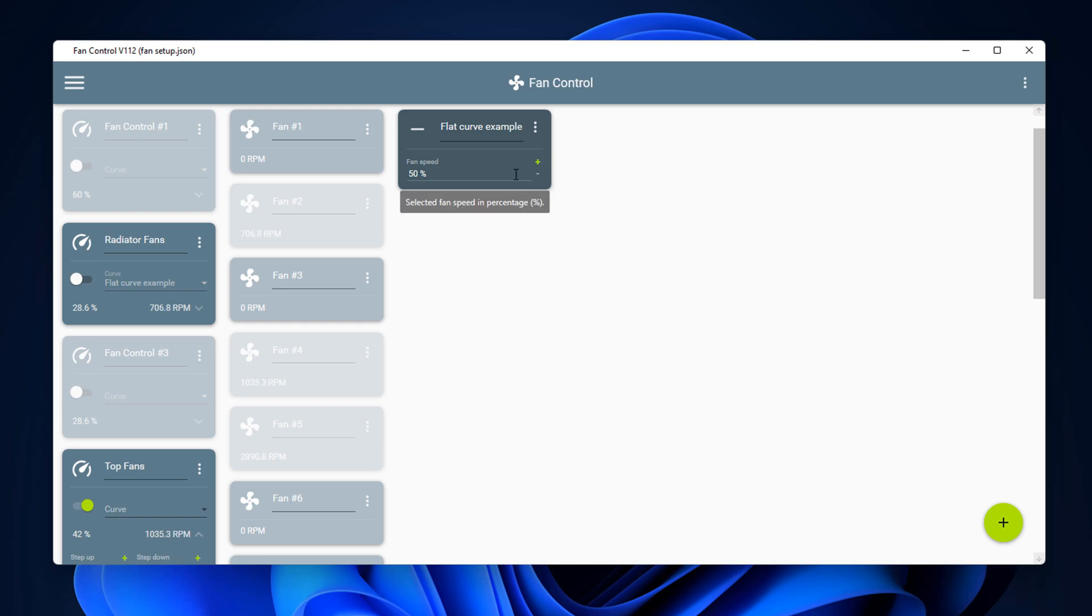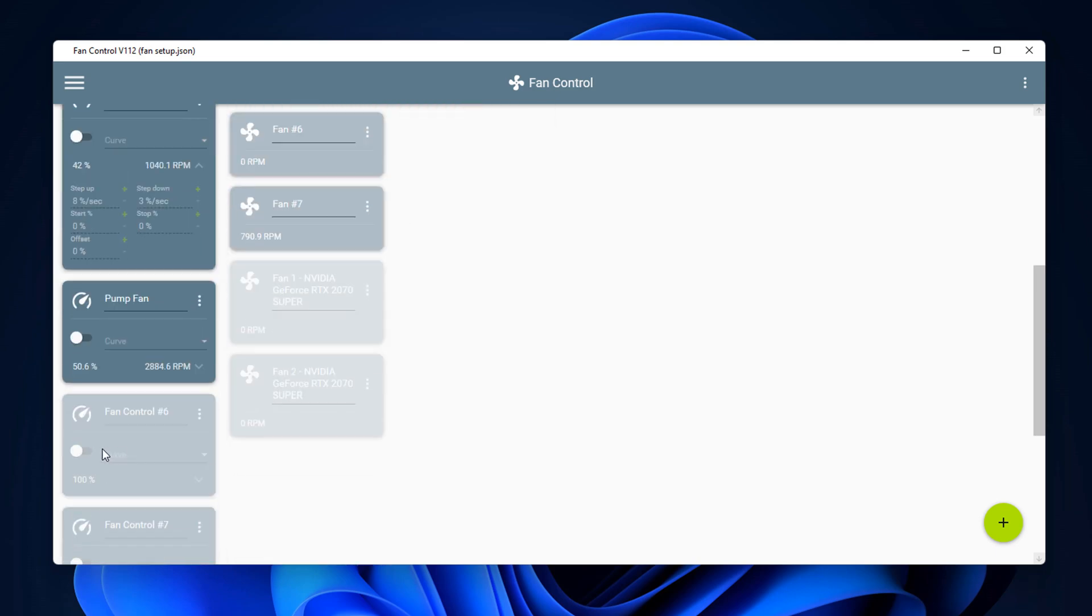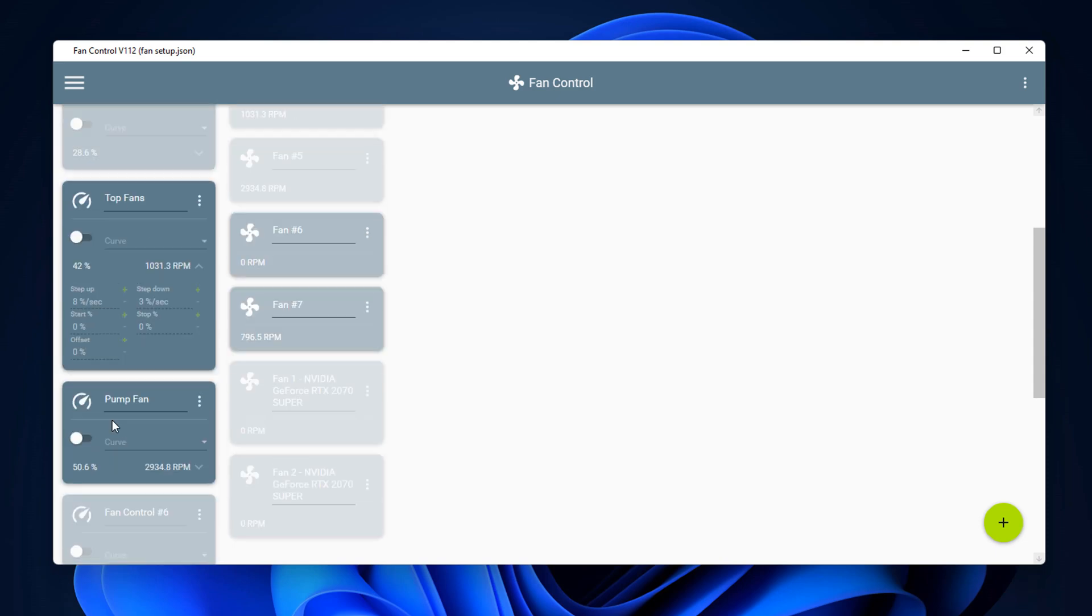And basically if you ever want to implement them again on a formatted PC, you don't have to go through all that again, you can just input your configuration that you've saved. So you can delete the fan curve as well afterwards if you want to, and that is basically it. That is the Fan Control software, looks pretty cool if you ask me.